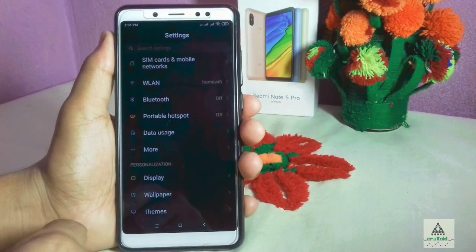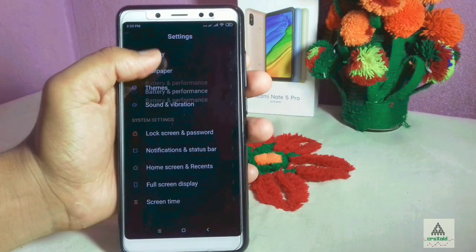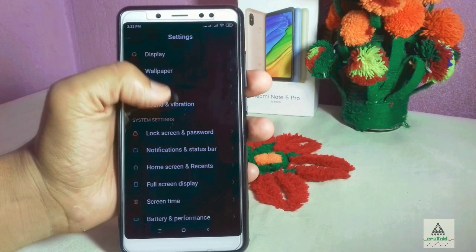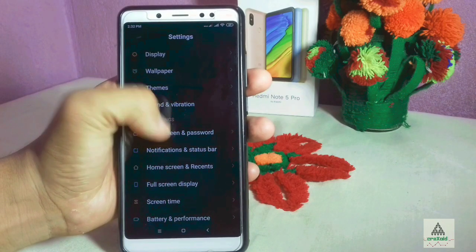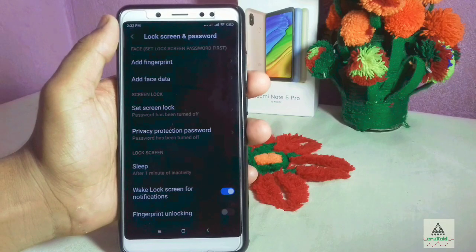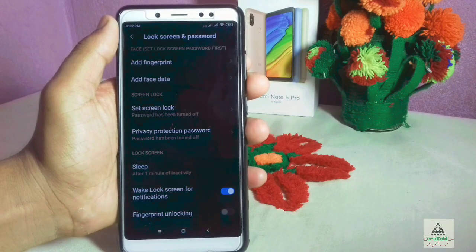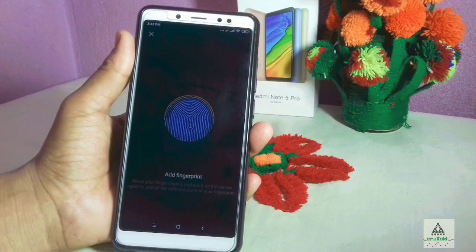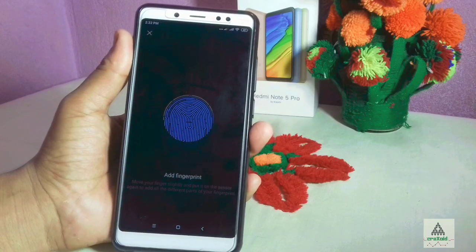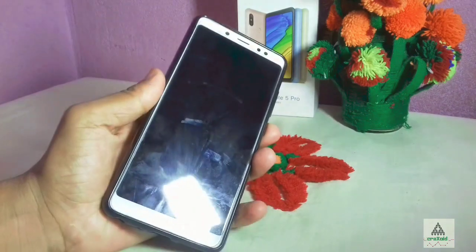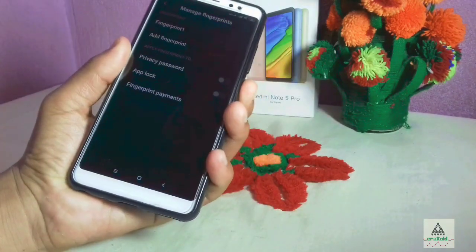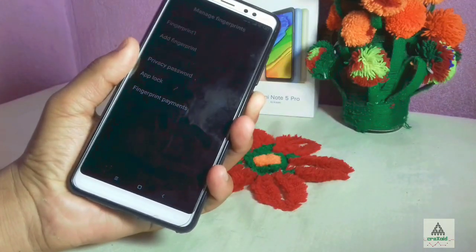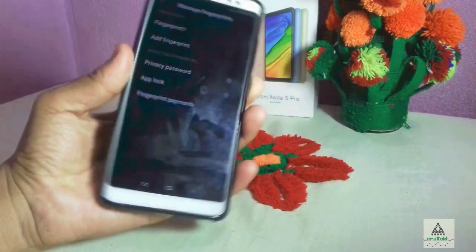Features like wallpaper, themes, sound, and vibration are similar to MIUI. Going to Lock Screen and Password, there is an Add Fingerprint option as well as a face unlock option. Let's check how fast the fingerprint sensor is on Masig X 6.0 ROM — the fingerprint sensor is working perfectly and is really fast.